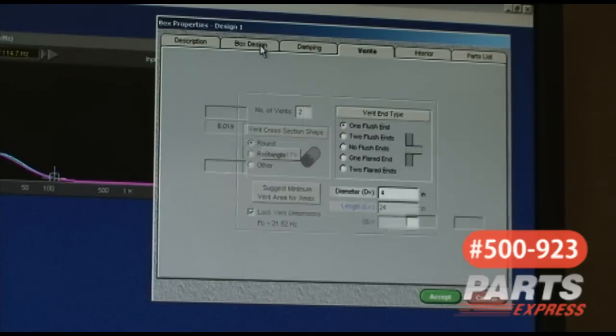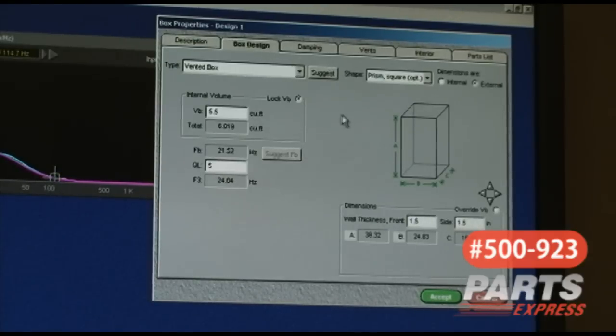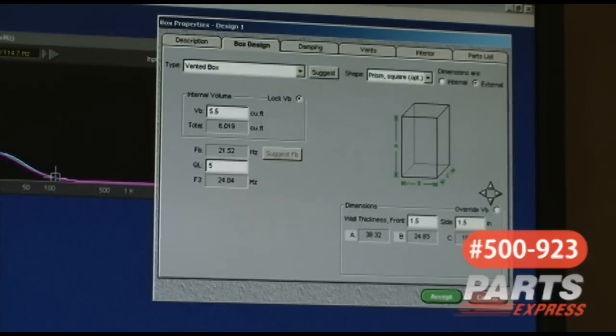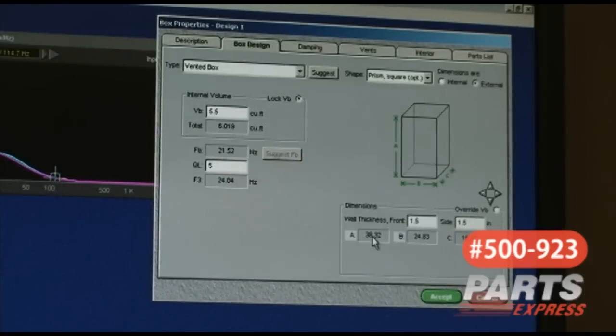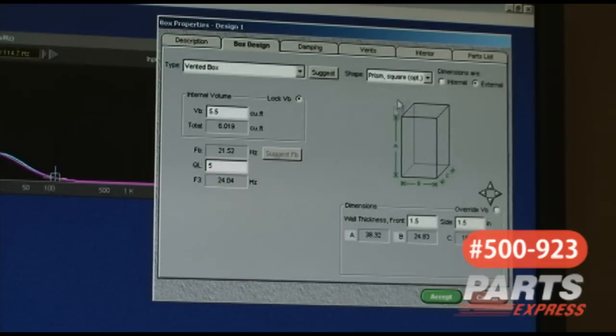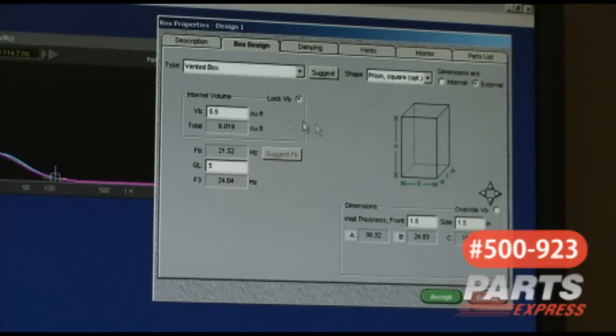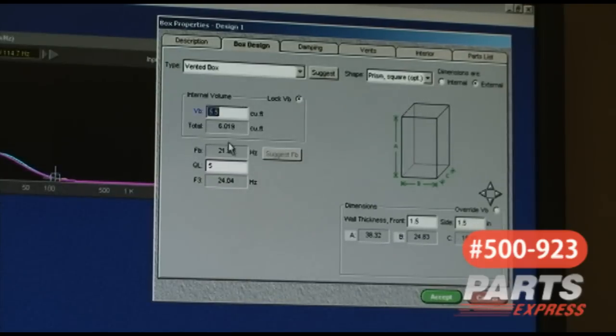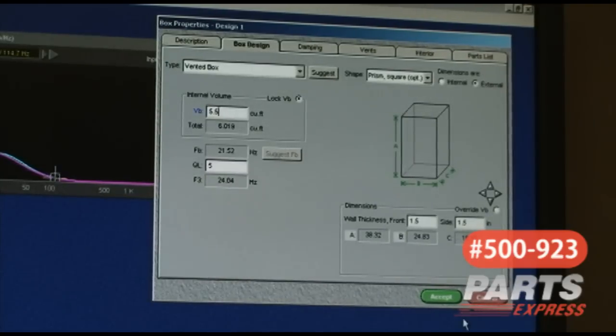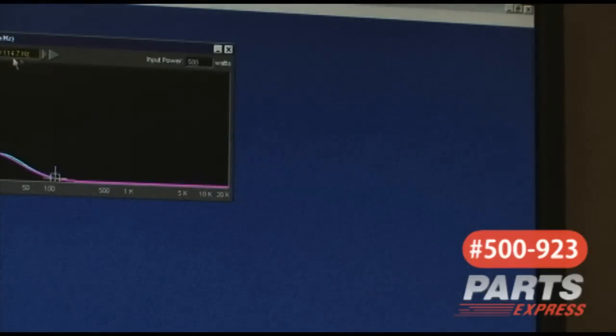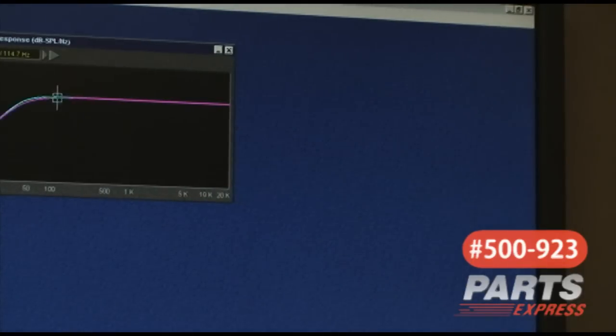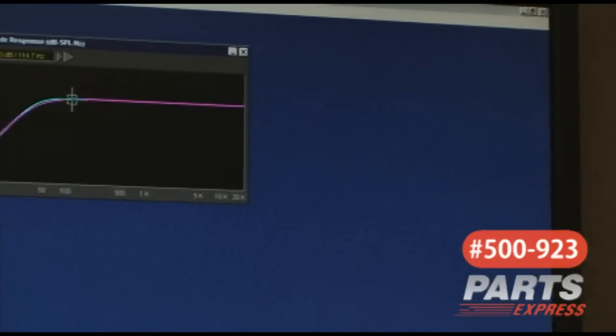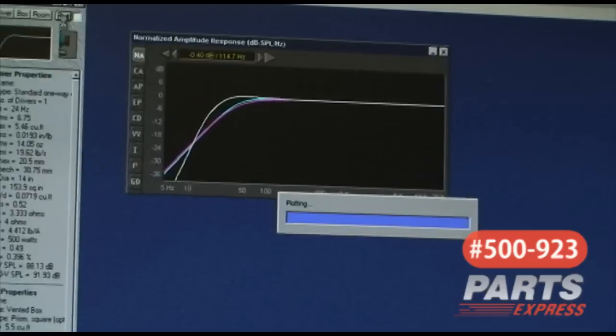That's basically all that you have in terms of the box input. And again, we're using 1-1/2-inch material, so it's already derived my external dimensions. And I can always go back and change this and fit it to whatever I would like to see being used as a box in order to hit a particular internal volume. So I'm going to hit accept now. Then we go back over to our response window and hit plot.